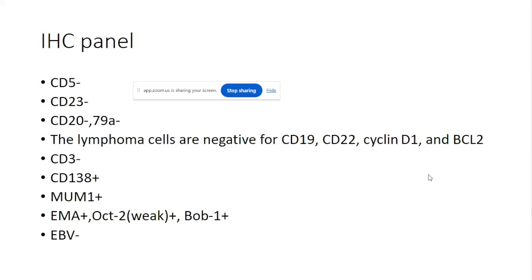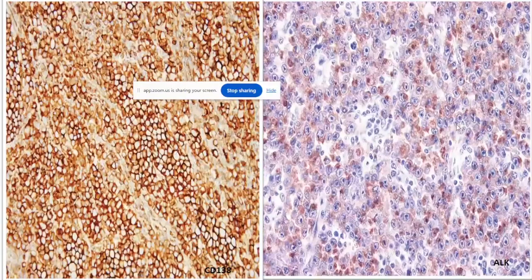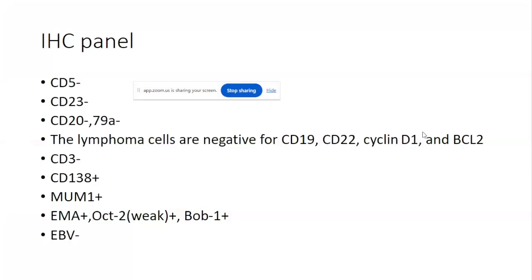CD138 is positive, so the suspicion of plasmablastic lymphoma becomes stronger. MUM1 positivity again points toward plasmablastic. EMA is positive. OC2 is weak positive and BOB1 is positive, confirming B-cell lineage. EBV is negative. ALK is positive in this case with granular cytoplasmic staining. So would anyone like to take a shot — is this plasmablastic lymphoma only, or is it something else?